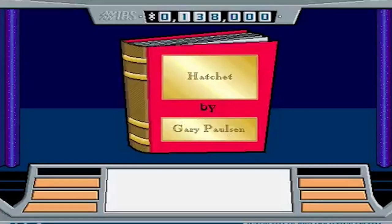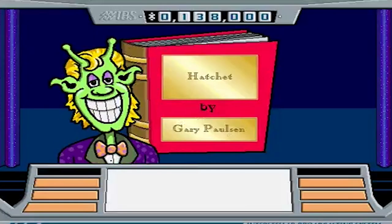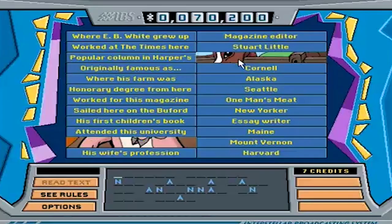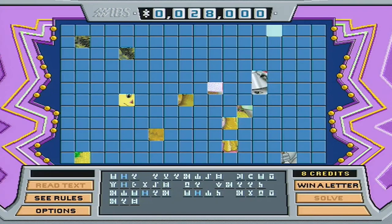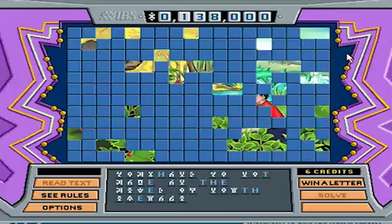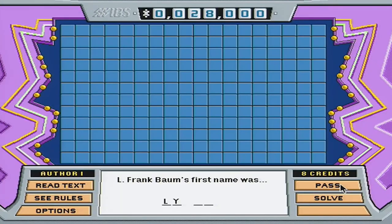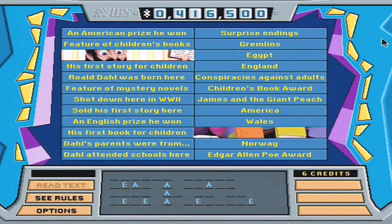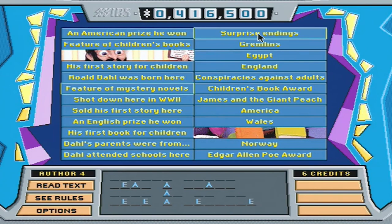After completing the two rounds, the book will change to have the real author's name on the front cover and you enter the Solar Lightning Round, a bonus round where you play either Stump the Human or Meteor Match. In Stump the Human, you have to figure out what's wrong with the picture again, but this time you pick a letter carefully just like in Wheel of Fortune — if you want to win a letter, you have to answer a question about the author of the book. And in Meteor Match, you have to match the following columns accurate to the author's biography to reveal the picture and figure out what's wrong with it.